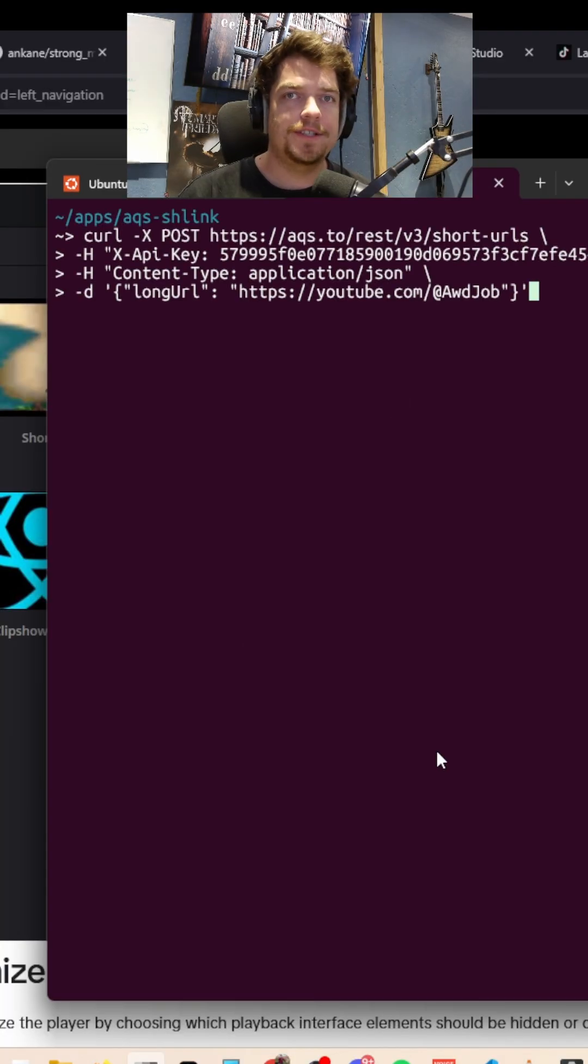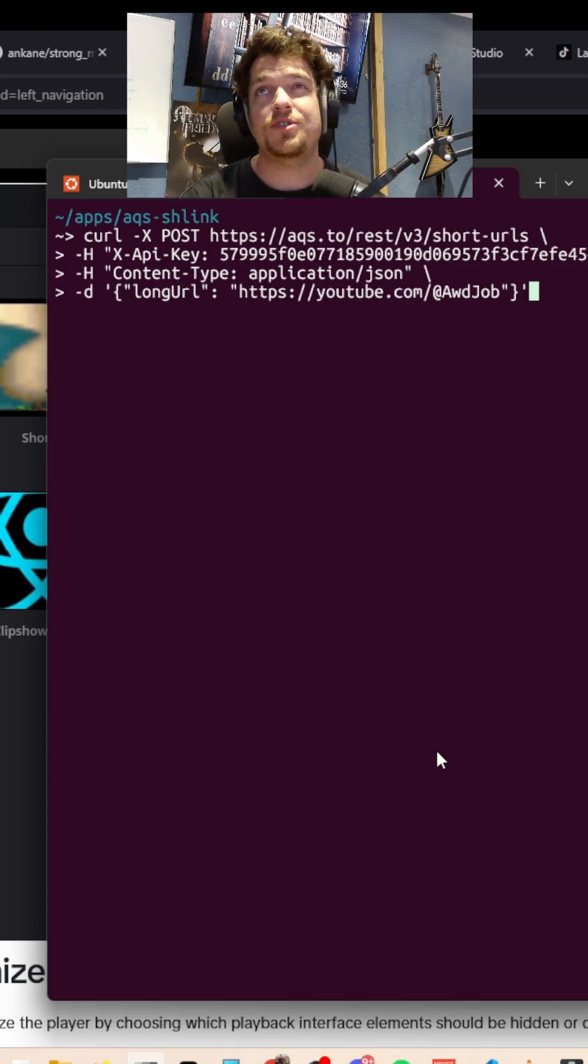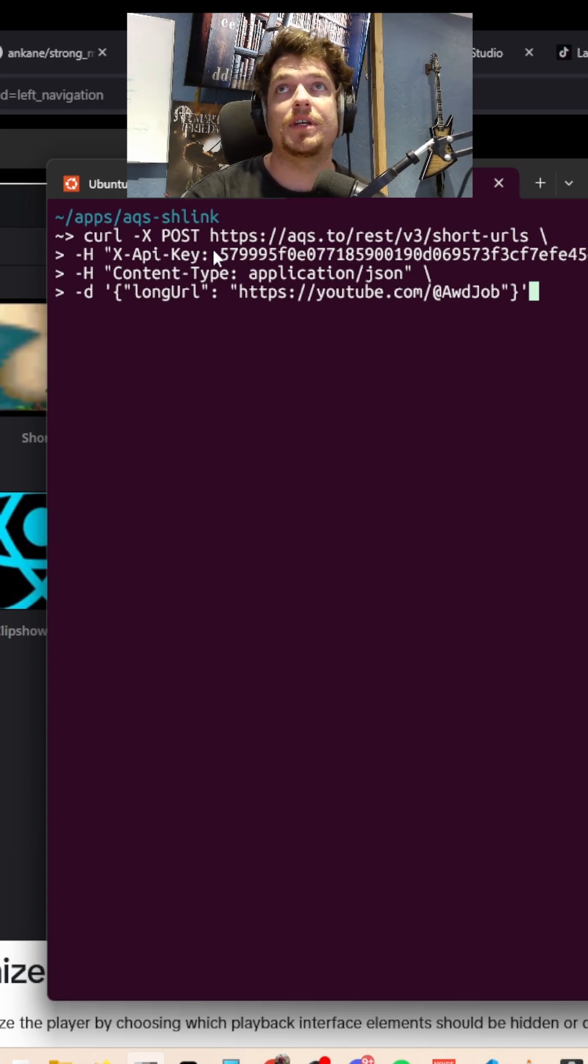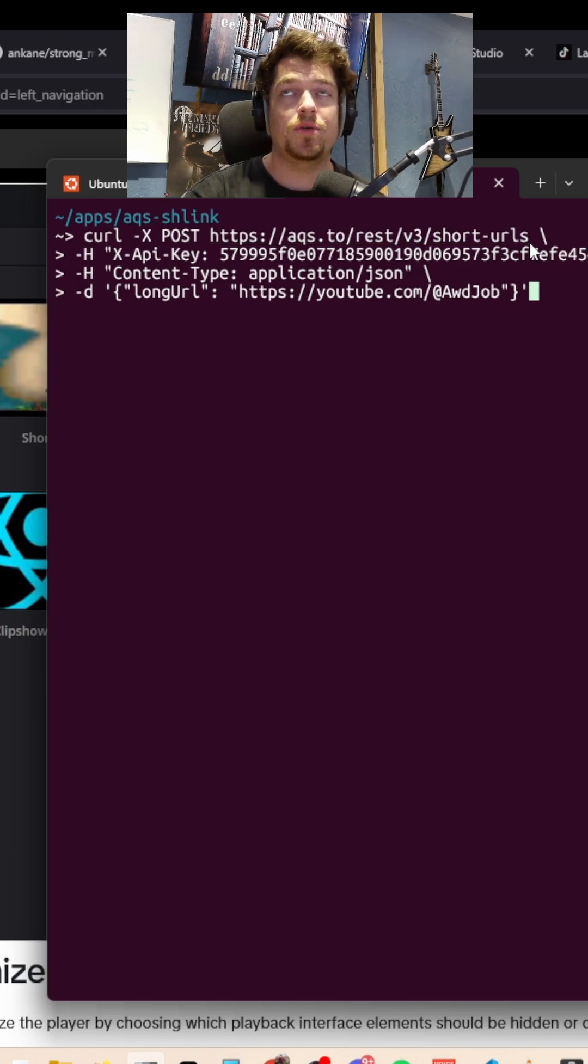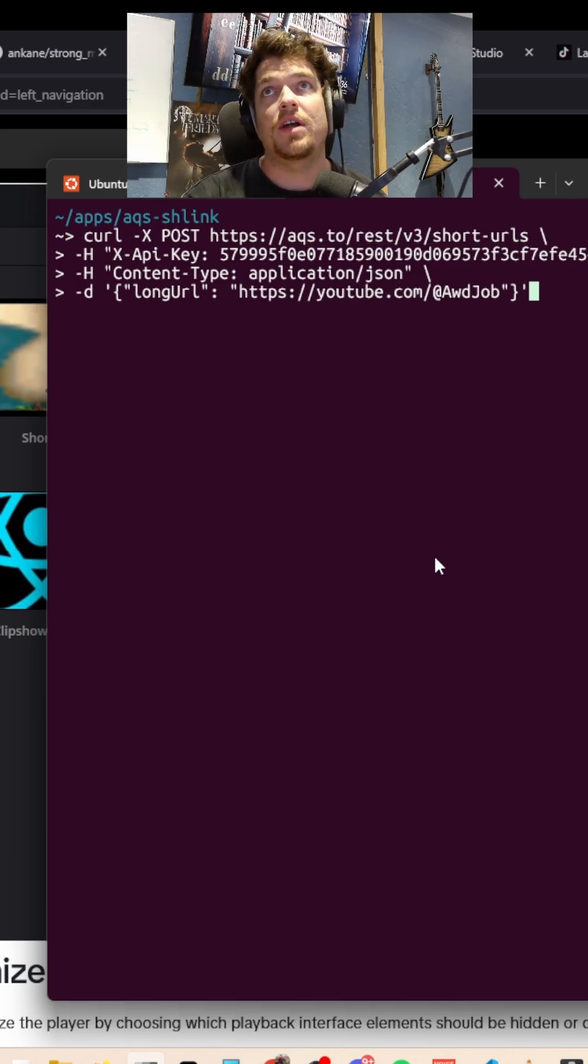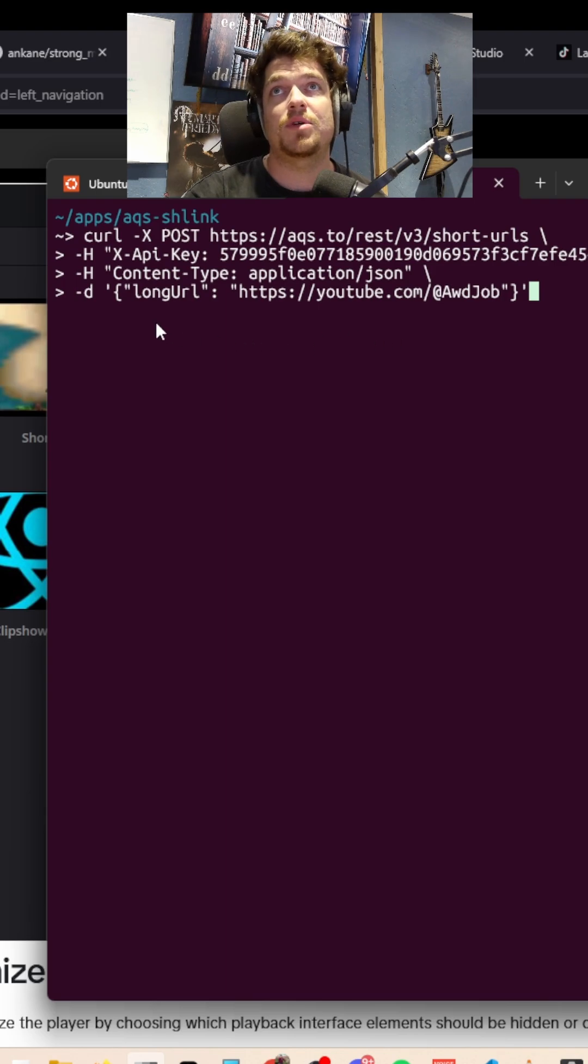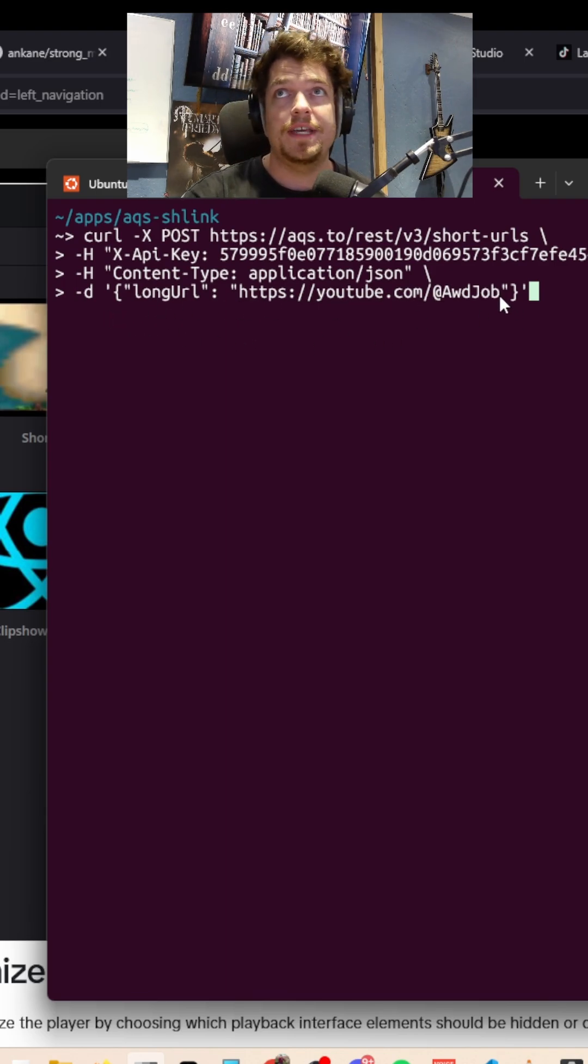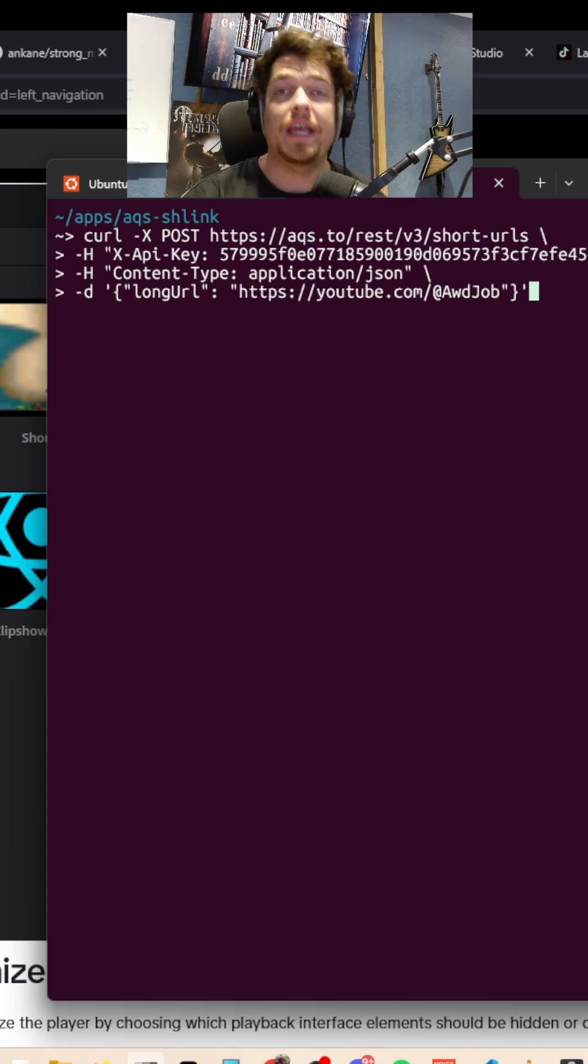To test that Shlink is working and ready for us to start converting long URLs to short URLs, we can demonstrate this by making a curl request in the terminal here. We're just hitting the rest/v3/short-urls endpoint of Shlink. We're passing in our API key, specifying that this is an application/json request. We're just specifying that the long URL is whatever our long URL is, and it should return a short URL version of that.